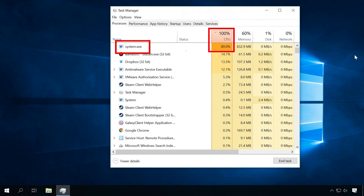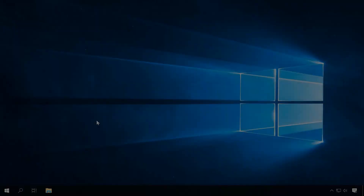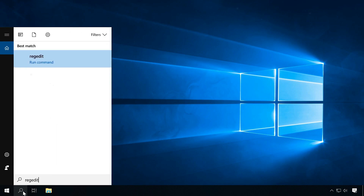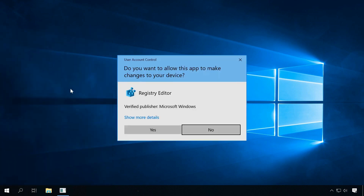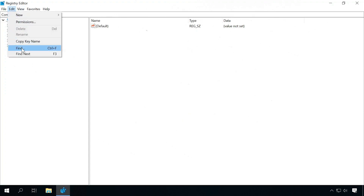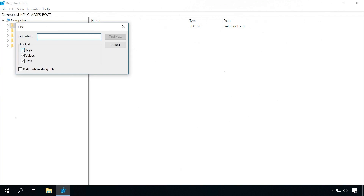If that didn't happen and you find the suspicious app in the Task Manager, you can try removing it through the registry. To do it, open the Run window and use the command regedit. Go to Edit, then Find, type the virus name, and remove any matches you have found.